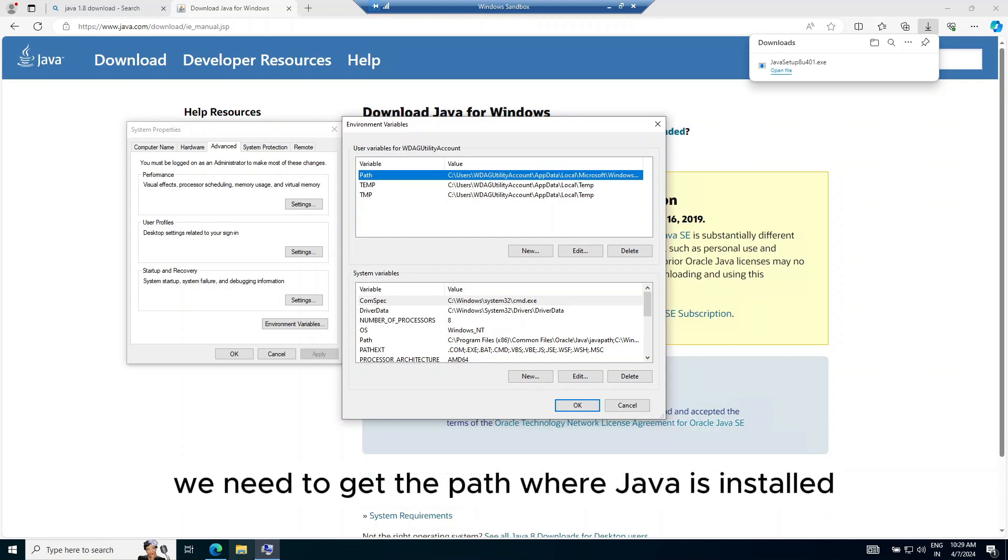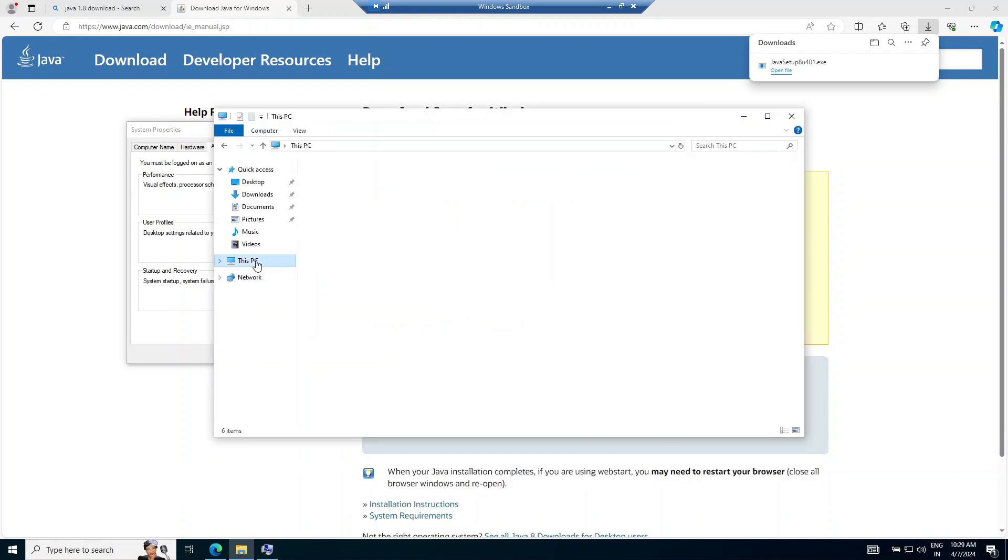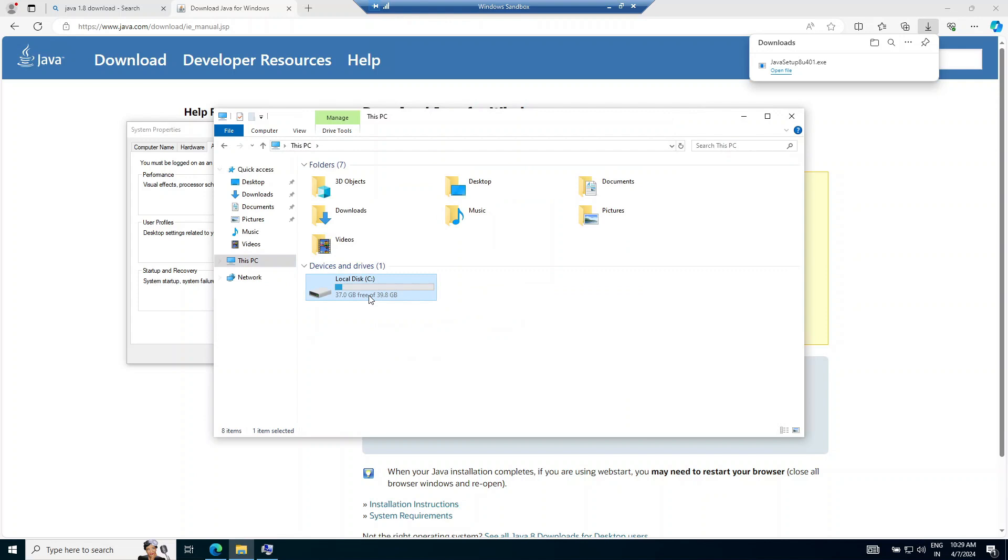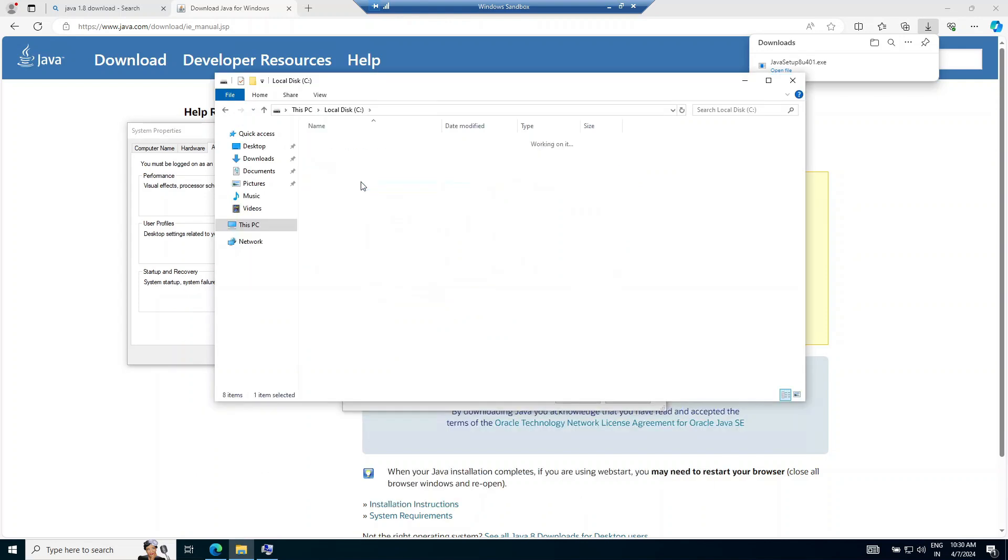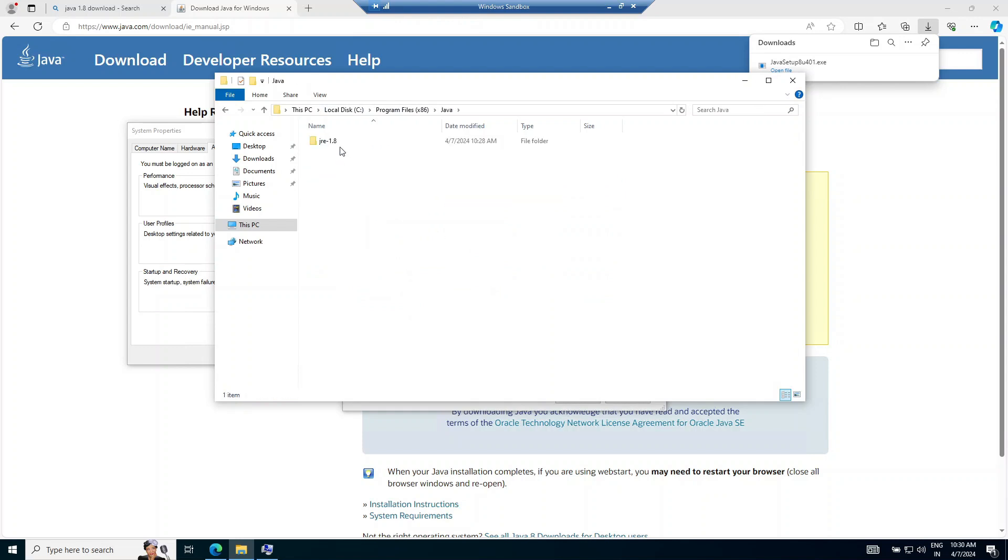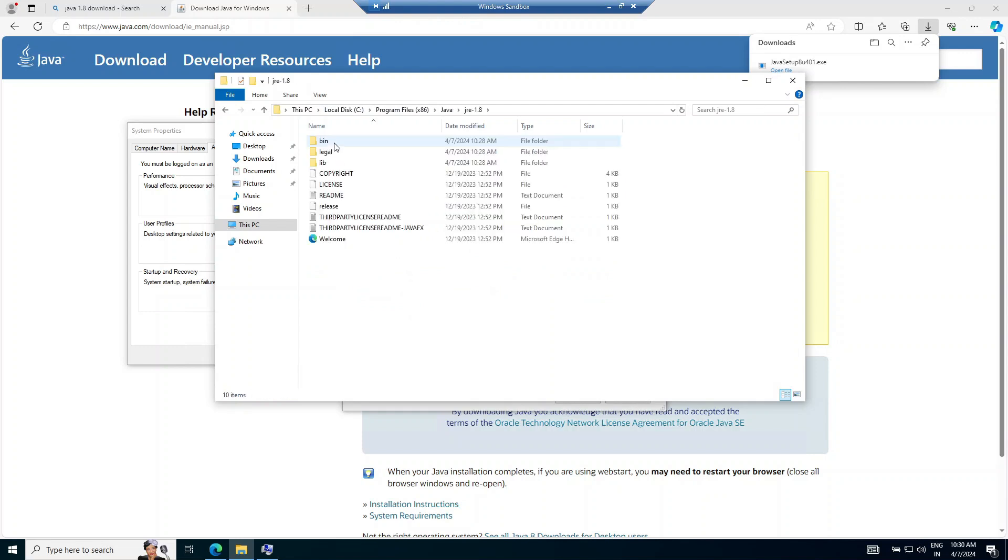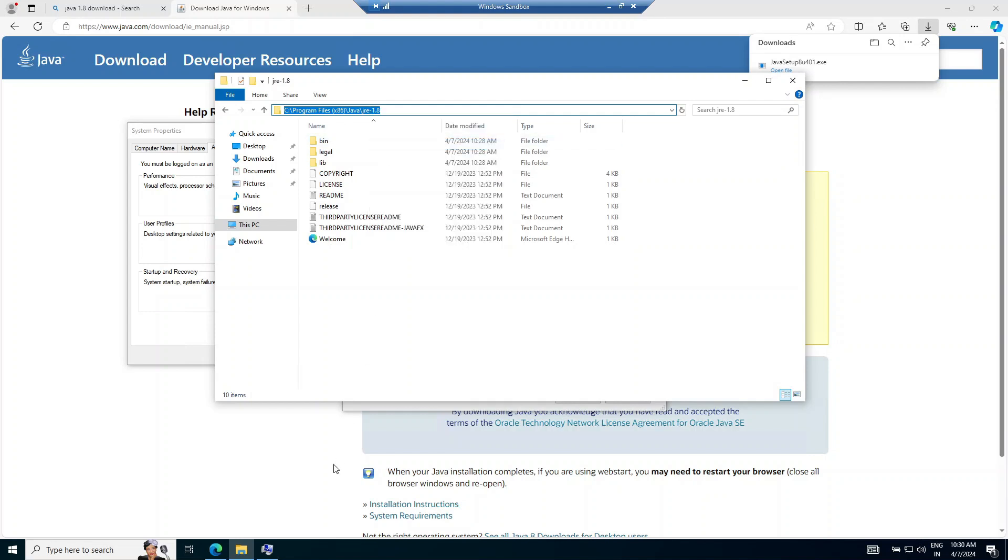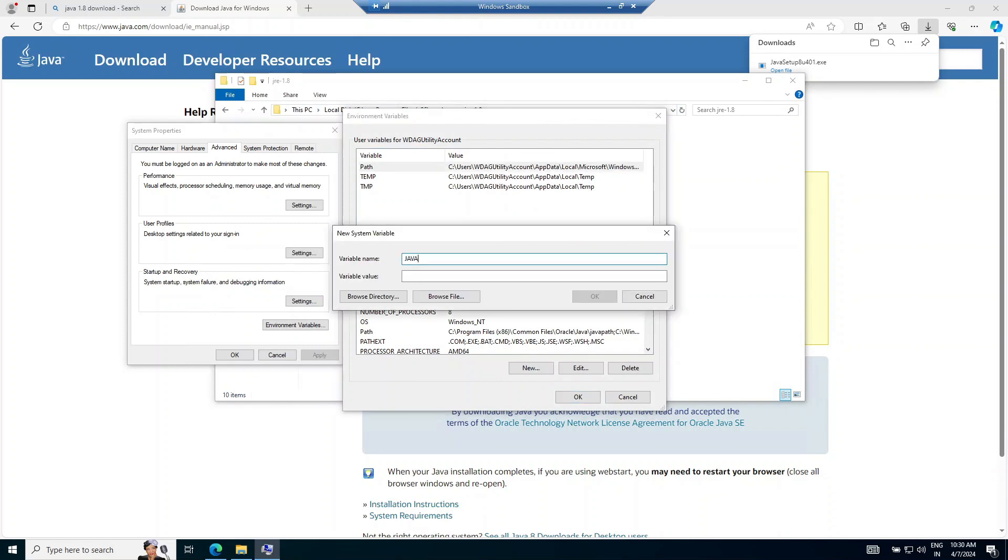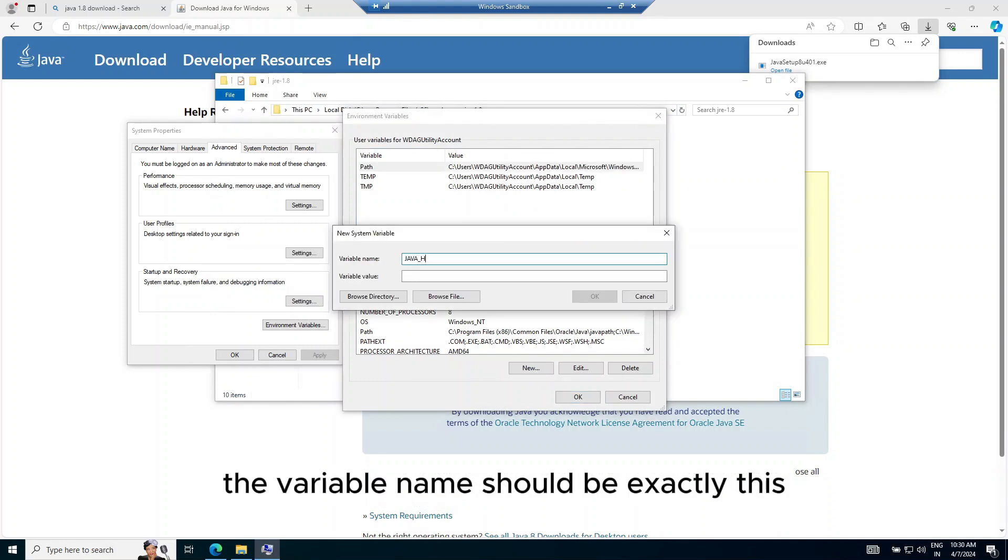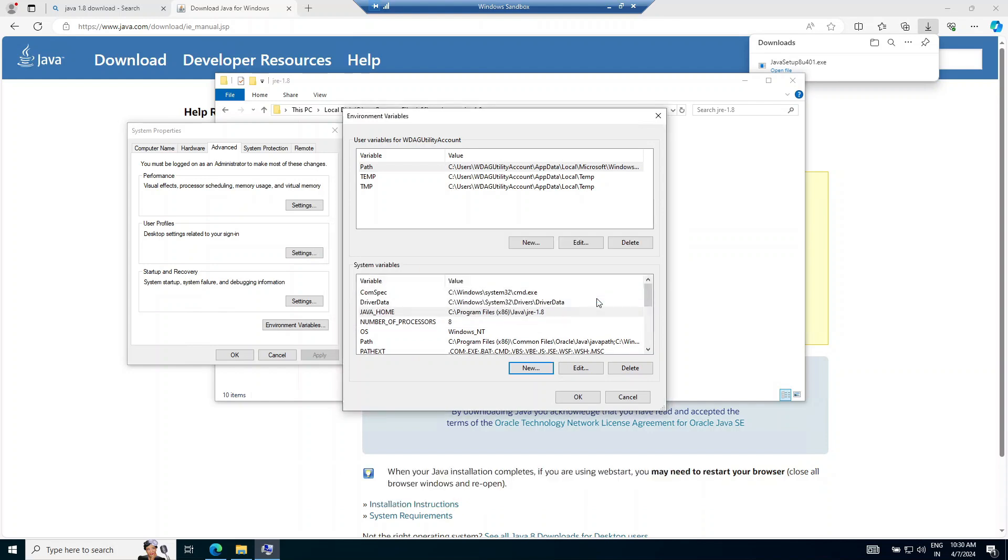We need to get the path where Java is installed. It can be in any of these two folders depending upon your system. Copy this path. The variable name should be exactly this. Paste the path that you copied.